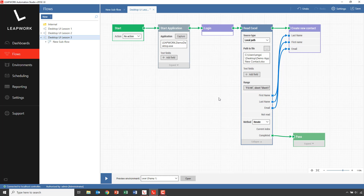In this video, we looked at how to create parameterized subflows and how to hook these up with an external data source — in this case, an Excel sheet. We also saw how easy it is to set up an iteration of data. This concludes Lesson 3.